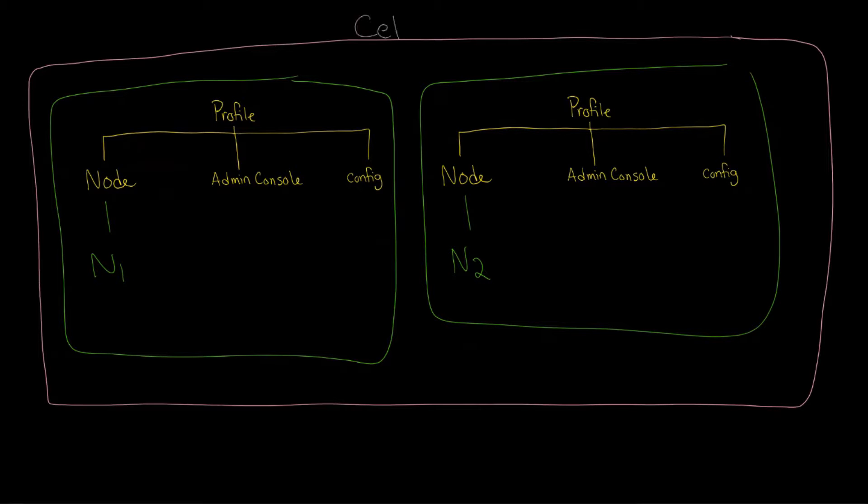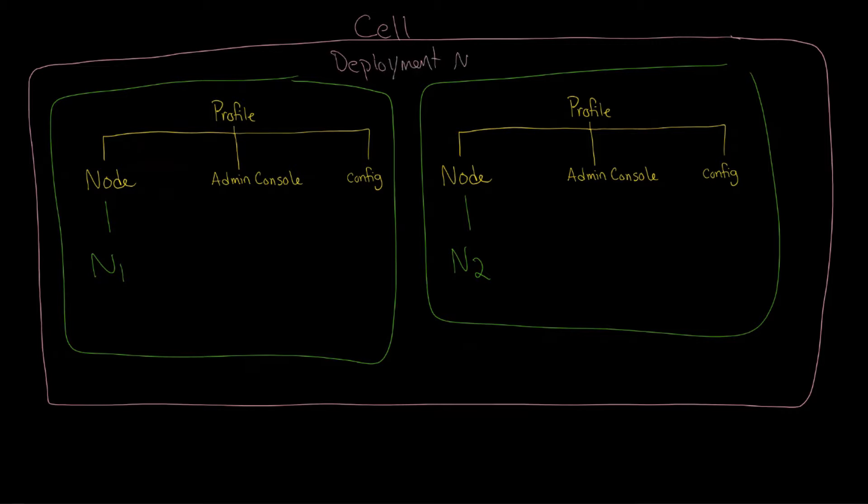And what's interesting is that the cell is organized by the Deployment Manager. And what's really interesting about that is that the Deployment Manager is itself a profile. So when you create a cell, one of these must be the Deployment Manager.